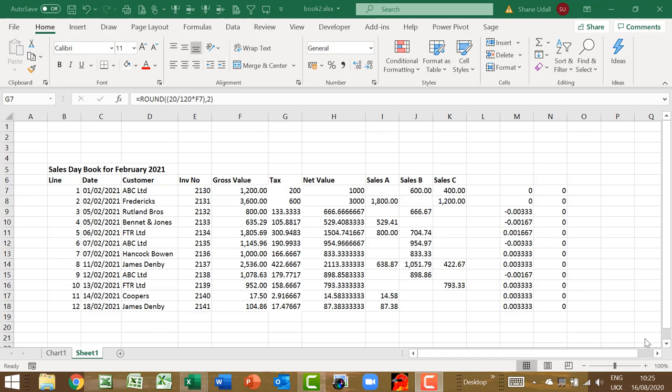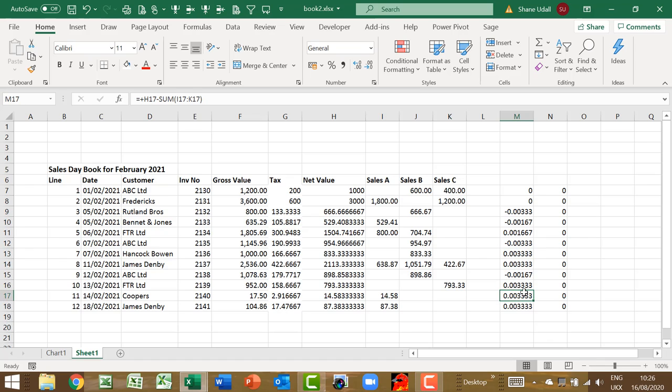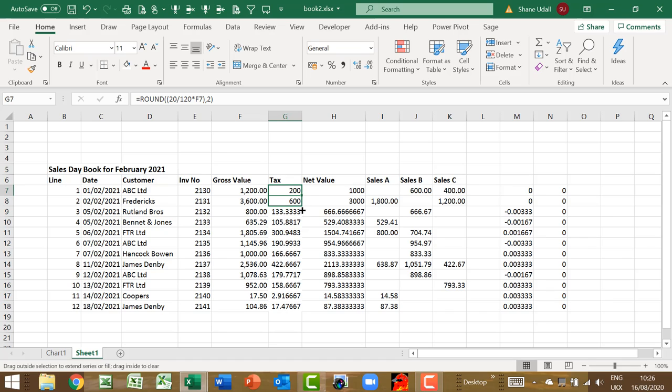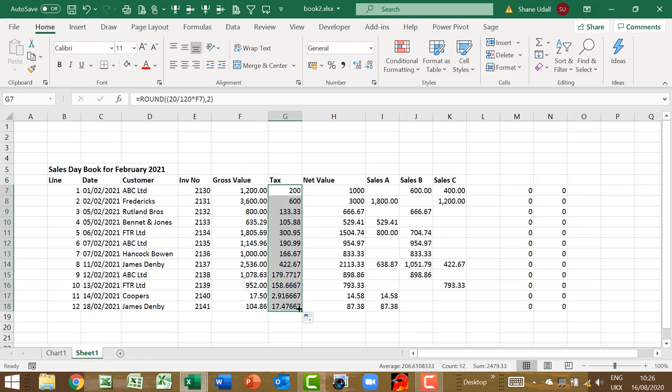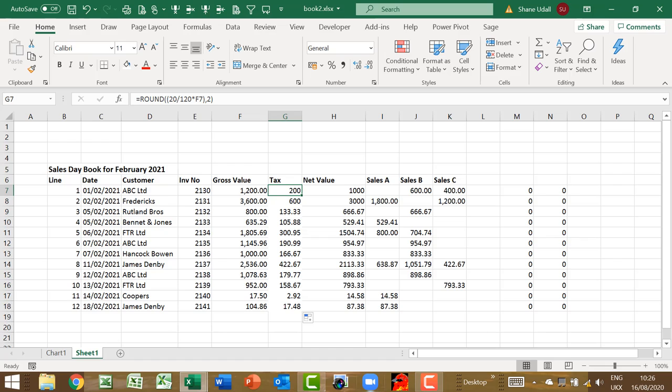Now the formula in G7 has two components. One, it works out tax based on the gross value. And secondly, the round command rounds up or down to the two nearest decimal places. Once you have the correct formula syntax in G7, simply copy down the formula from G7 to G18 using the copy and drag method we used earlier. Notice how the formatting of all the numbers has changed from a clumsy multiple decimal places to a more succinct and usable two decimal places.